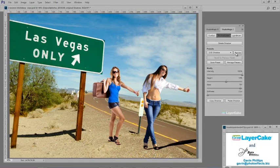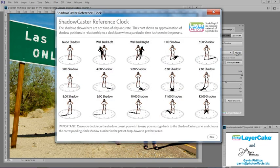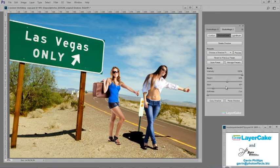I add a shadow, then use the reference sheet and change the angle of the shadow. Then I simply copy the shadow and apply it to the other model.